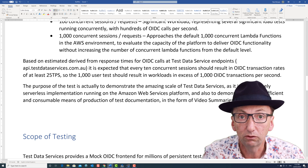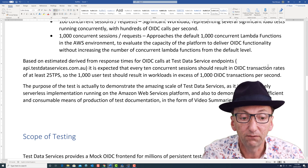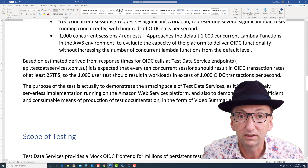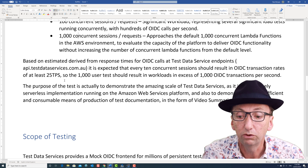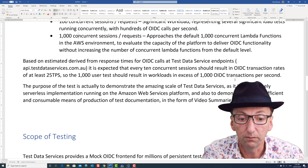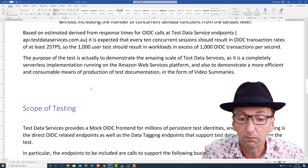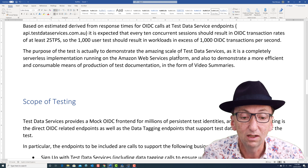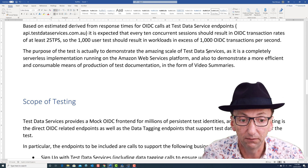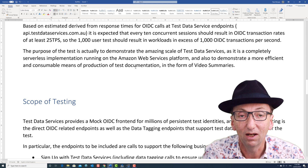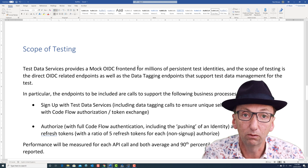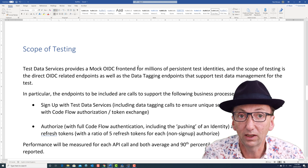Based on some quick scripting that I did, it looks like if I have 10 users running, they can do about 25 OpenID Connect calls per second sustained, which means that with a thousand users, I should be able to do much more than a thousand — heading toward two thousand. So the purpose of this test is to demonstrate the amazing scale of AWS for serverless and the way that Test Data Services has leveraged it. But it's also a way of showing you how I do documents, how I do scripts, how I do results and analysis, and how I communicate with video summaries.